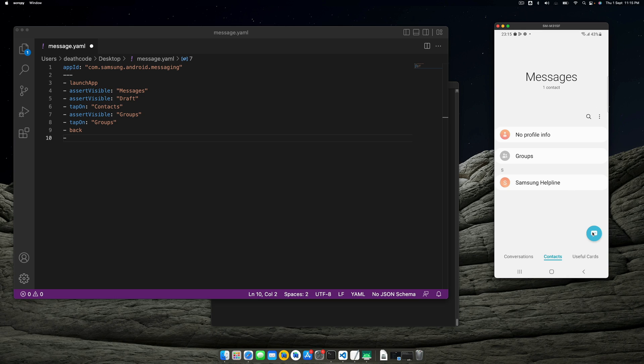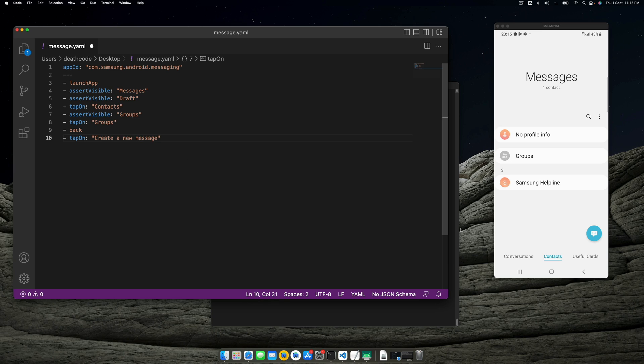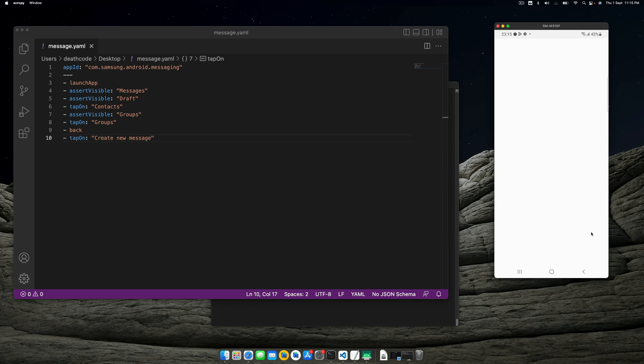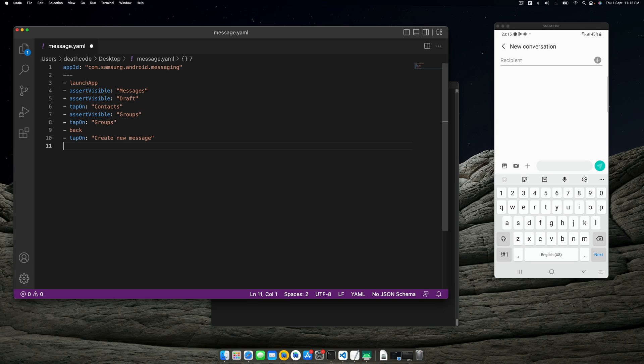Let's now tap on create new message. Let's verify if it's create a new message or create new message—it's just create new message. Once you tap on this, the keyboard comes into open state. Let's also input some number.